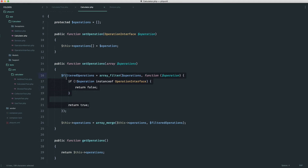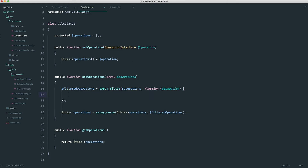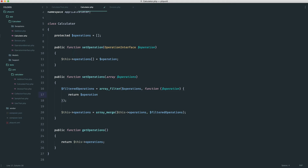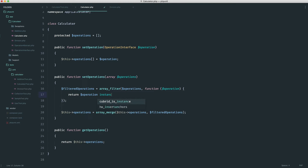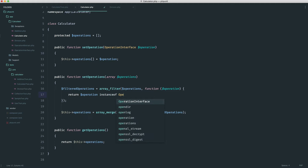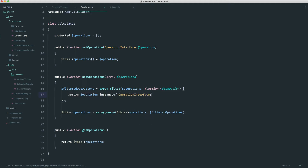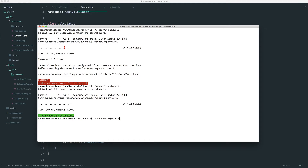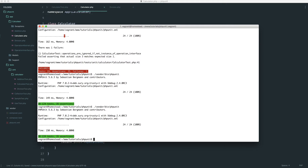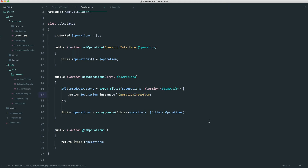I'm going to further refactor this because we're doing a little more work than we need to. With array filter, we return false to remove something from the array and true to keep it. I could get rid of all of that and instead simply return operation instanceof the interface, which returns a true or false directly. Running the tests again we get green — so we've successfully refactored.